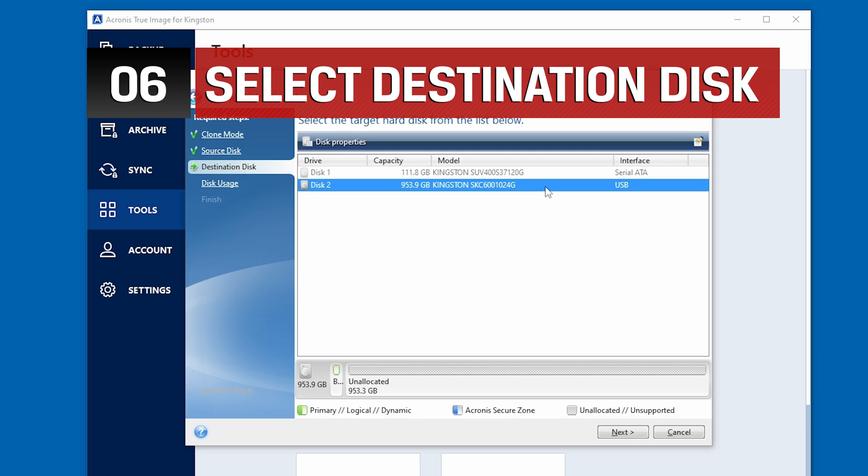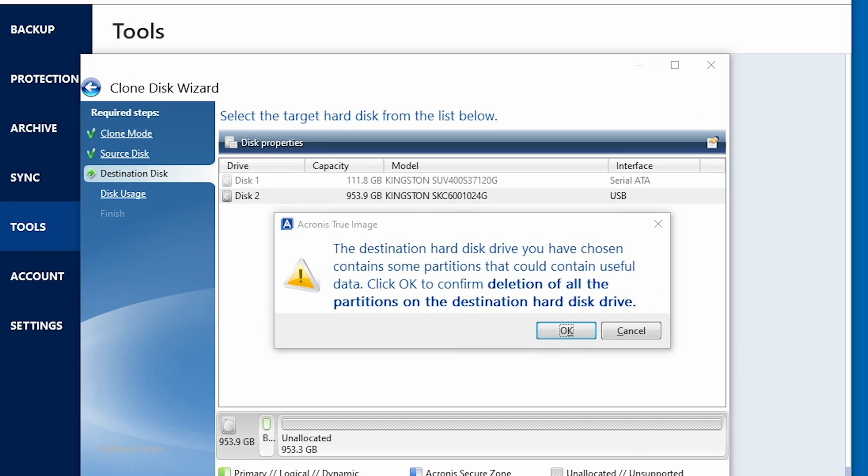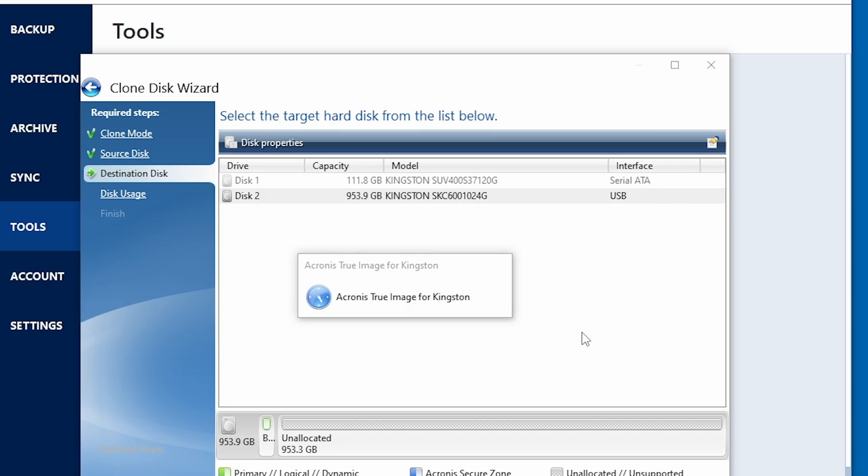Here you're going to want to choose your new Kingston SSD as the destination disk. Please note, if your destination disk contains data, you may see a warning. Confirm that you've selected the proper source and destination drives and continue only if you're confident that you no longer need the data located on the destination disk. Once you have your destination disk selected, click Next to Continue.